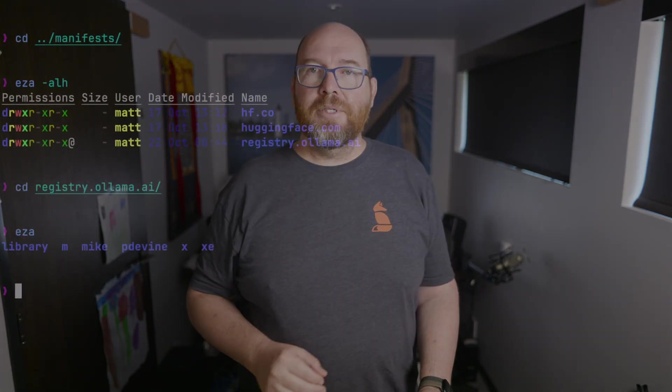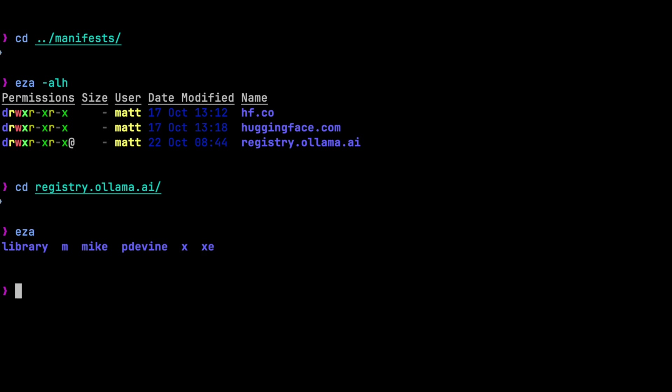ollama.ai was the first domain we had before buying ollama.com. And it's called registry because it's based on the registry for Docker. In fact, it was created by the same guy who I think created and definitely ran Docker Hub for a long time.